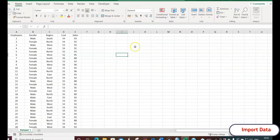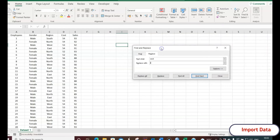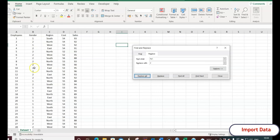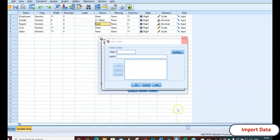In Excel, press Ctrl+H to open the Find and Replace dialog box. To recode gender: in 'Find what' type 'male' and in 'Replace with' type '1', then click Replace All — all male entries change to 1. Then for female: since 'mal' has already changed to 1, type 'fe1' in Find and replace with '2', then Replace All. So male is coded as 1 and female as 2. You can do the same coding for region — south, north, west, east — whatever coding you decide.